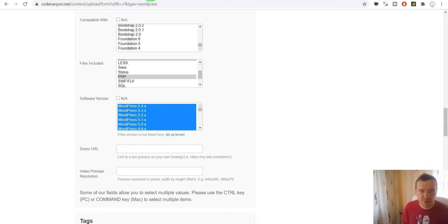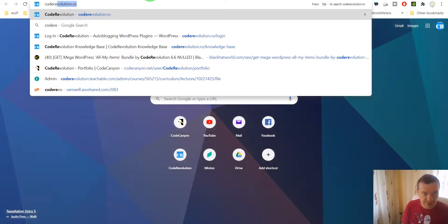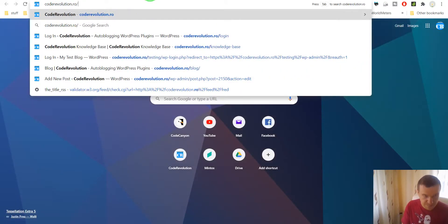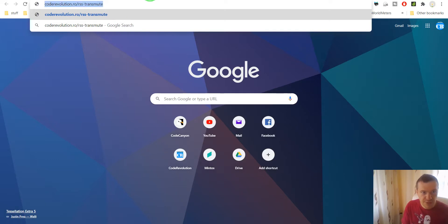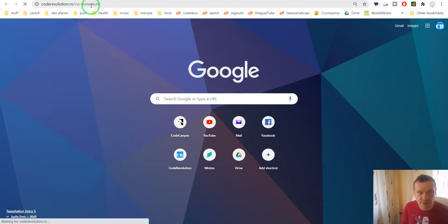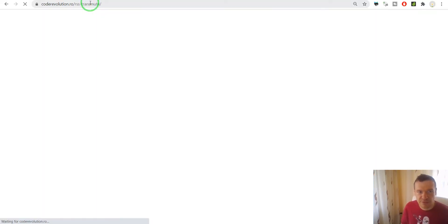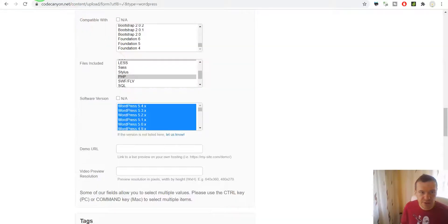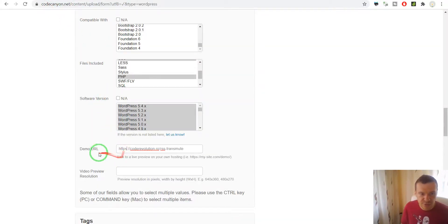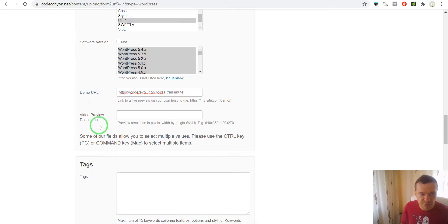Demo URL. Let me think — RSS Transmute. This should be the correct demo URL. Yes, it is. And we copy this and paste it here with HTTPS.